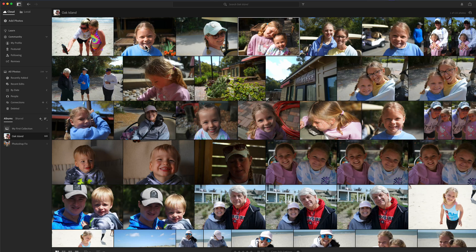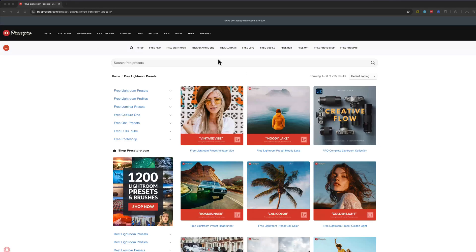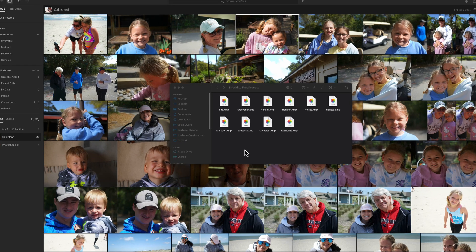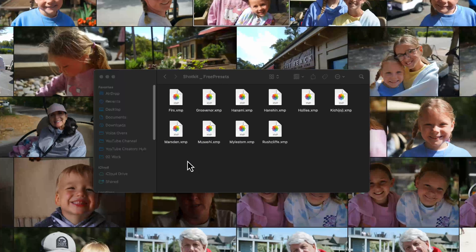First things first, you have to find a preset to download. You can go to a site like freepresets.com, or you can just Google top free presets for Lightroom, or maybe you've purchased some from one of your favorite creators — whatever the case may be. Go ahead and download those files. It should show up on desktop as a .xmp file, and if it's on mobile, it needs to be a .dng file.